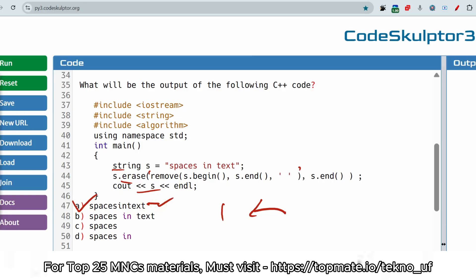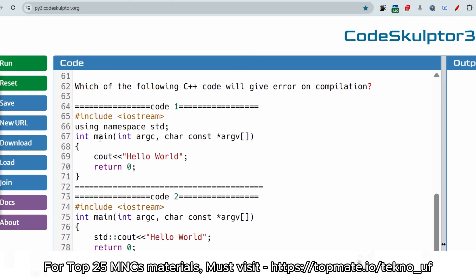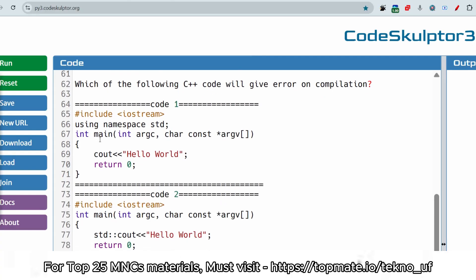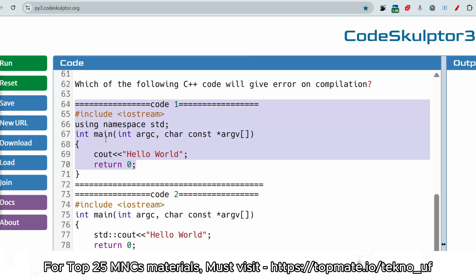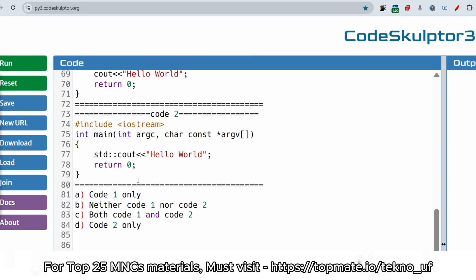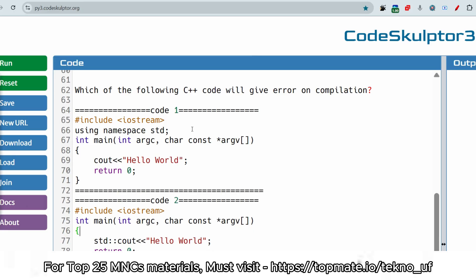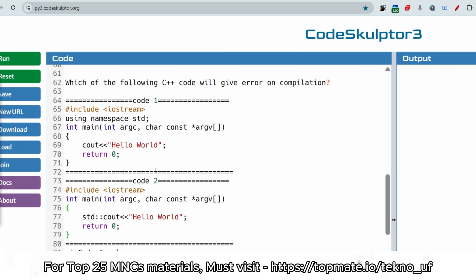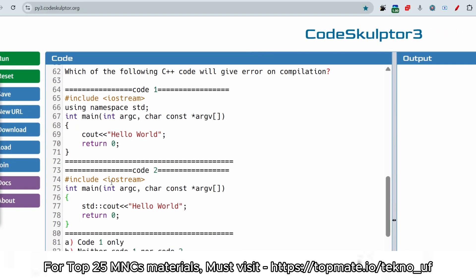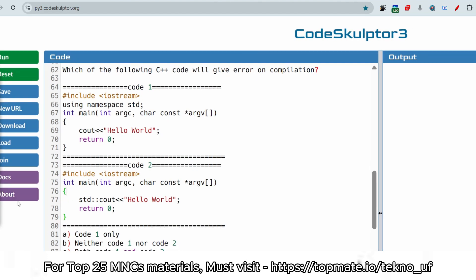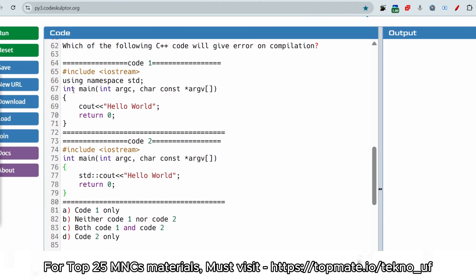Let me go to the next question. Which of the following C++ code will give an error in compilation? The first code is shown here and the second code is shown here. Please pause the video and try to give the answer — which of the following C++ codes will give an error in compilation? I hope the full code is visible to you; please give the answer.